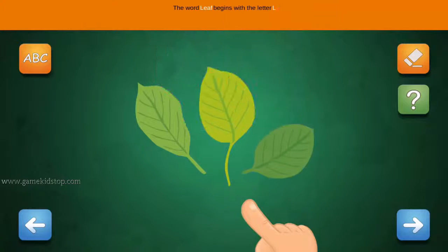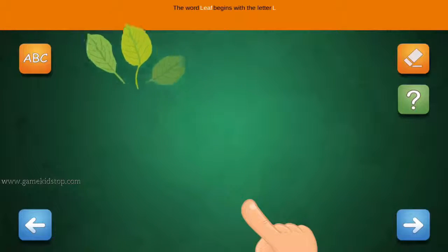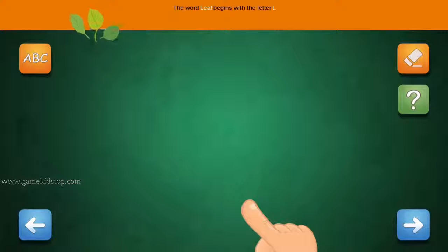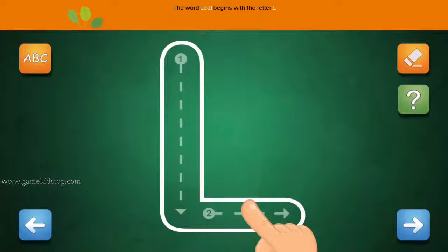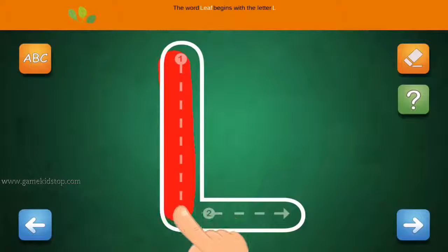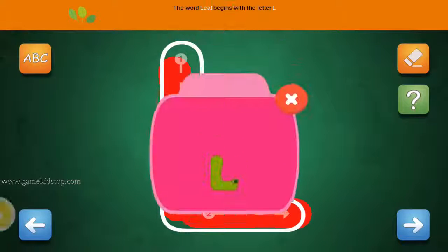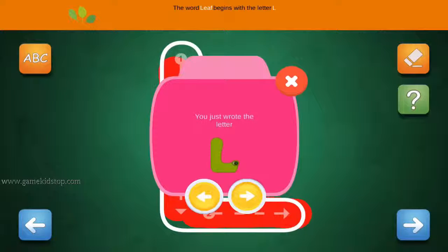The word Leaf begins with the letter L. Connect the number 1 and arrow with the line. First start with 1, then 2 and 3.